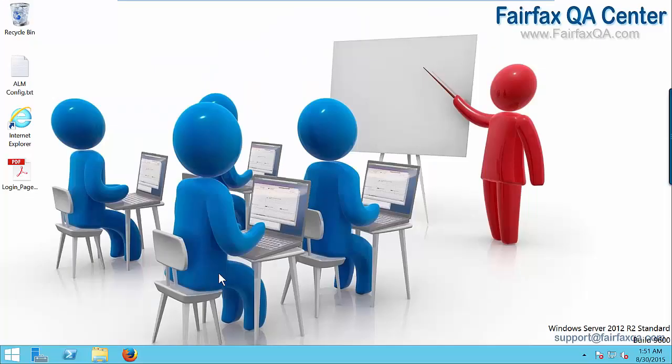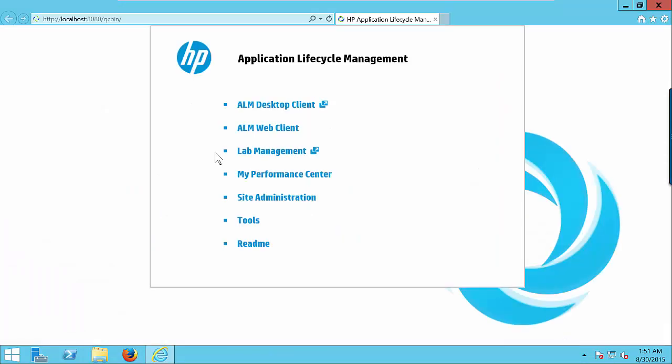Once you are in virtual machine, double click on Internet Explorer to open the Application Lifecycle Management tool. Here is the URL for Application Lifecycle Management.